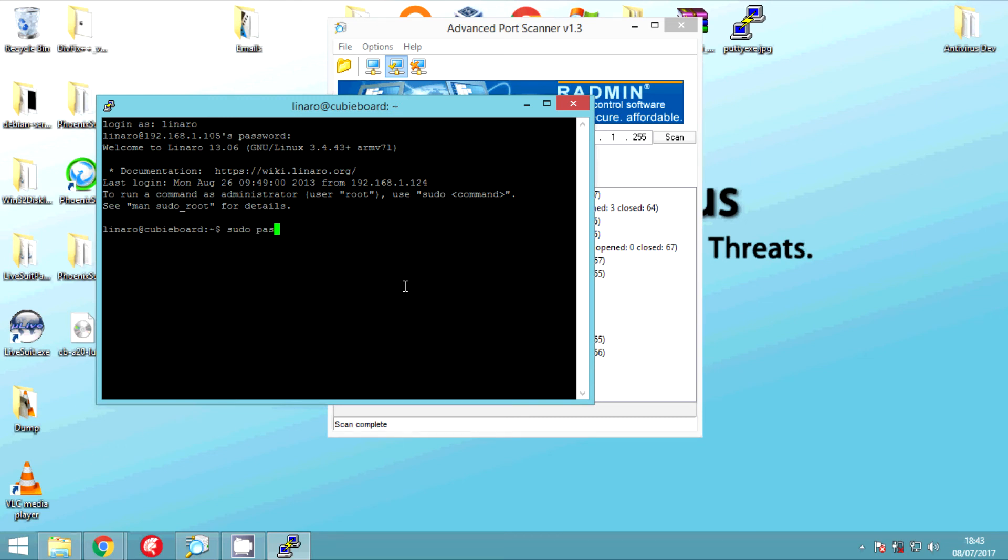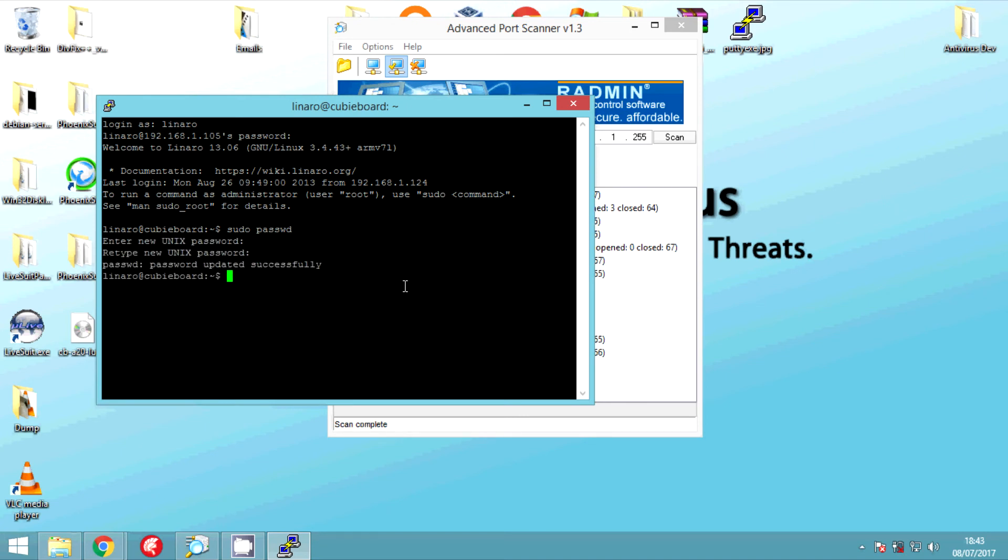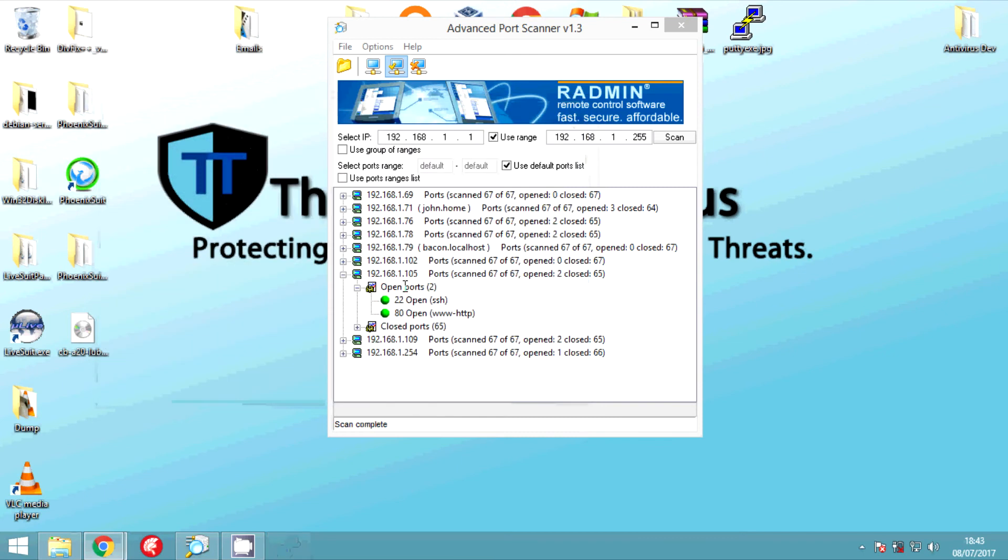So type that in, make sure you spelt it right. Type in your password and now reset the root password and confirm it and we're done. Now we're going to close PuTTY and we're going to reopen it and sign in as root.